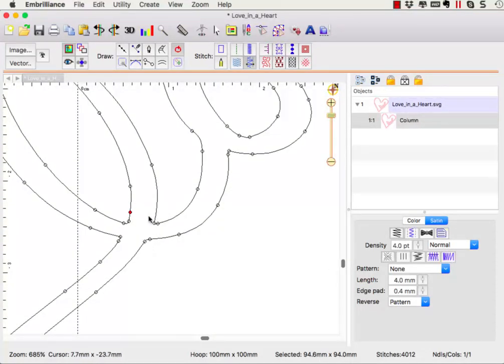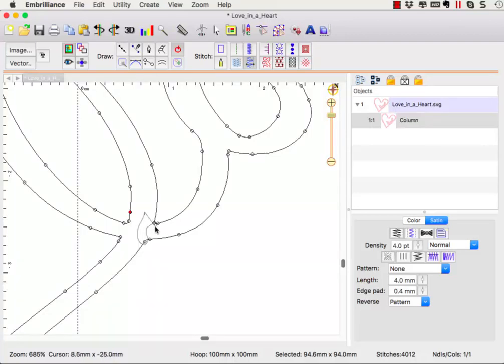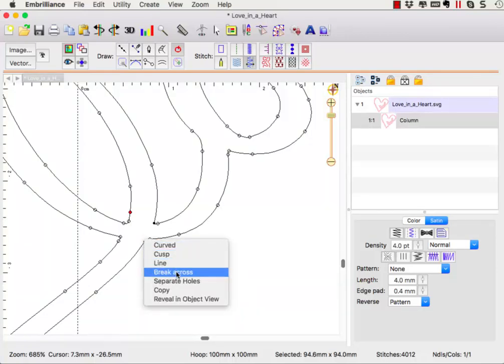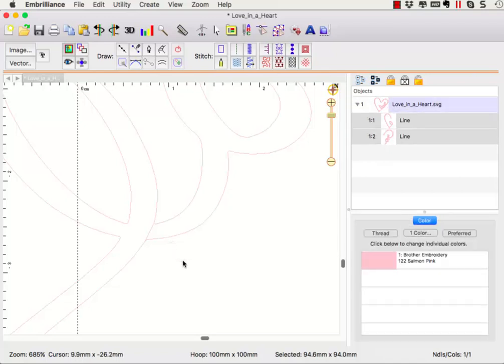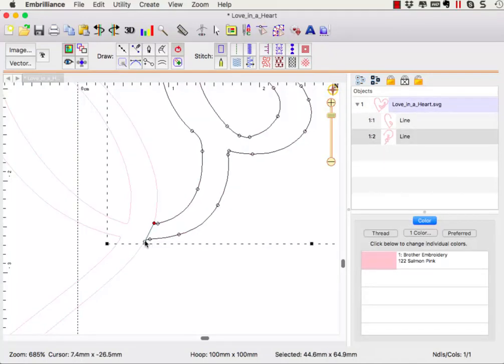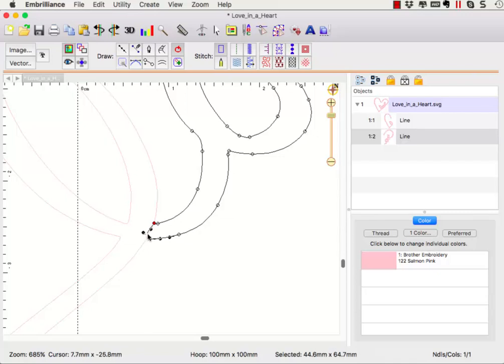The first type of breaking is across from one outside edge to another outside edge. To accomplish this, we select two nodes, right-click, and choose break across. I like to remove extra nodes by double-clicking and reshape the end so that it will butt up against the object it was just broken from.